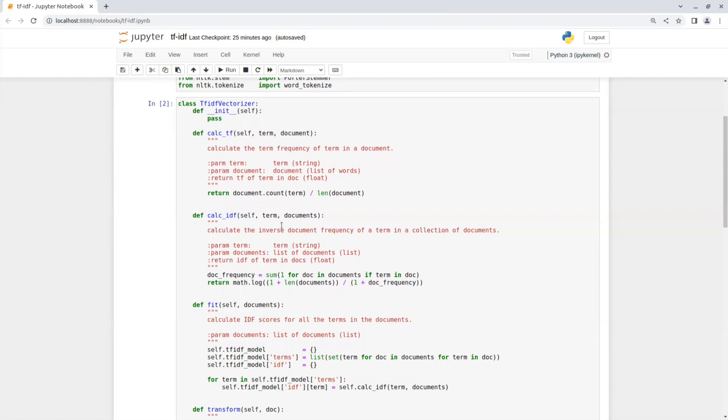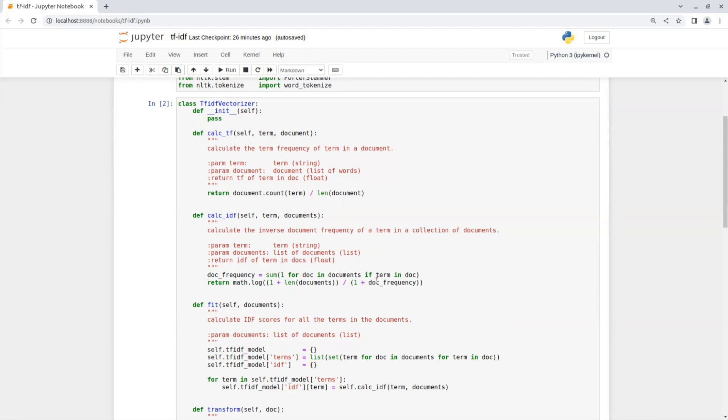So first we calculate the document frequency, which is the number of documents that contain the term. And then we take the logarithm of the total number of documents plus 1 divided by the document frequency plus 1. The plus 1 in the denominator is to avoid dividing by 0 in case no document contains that term.